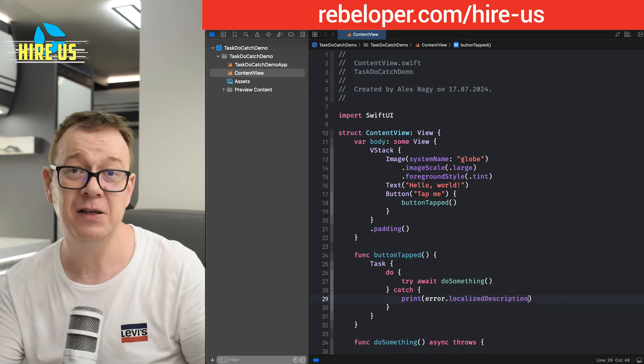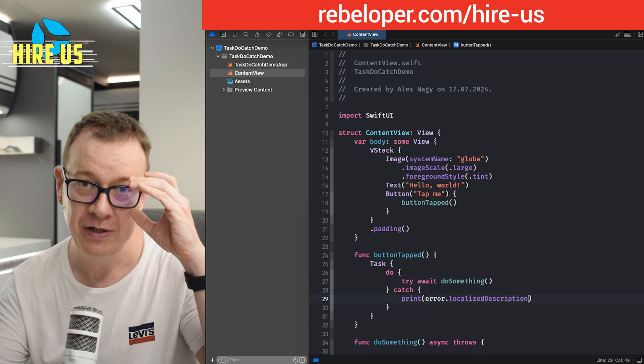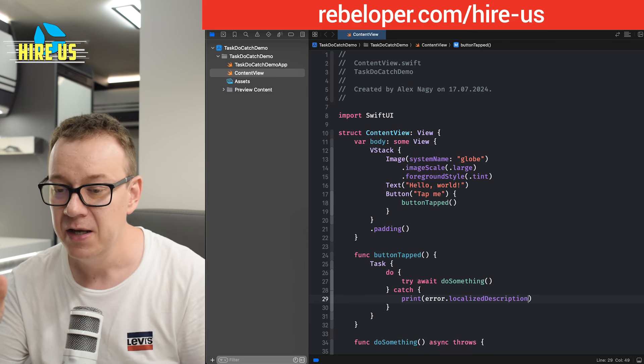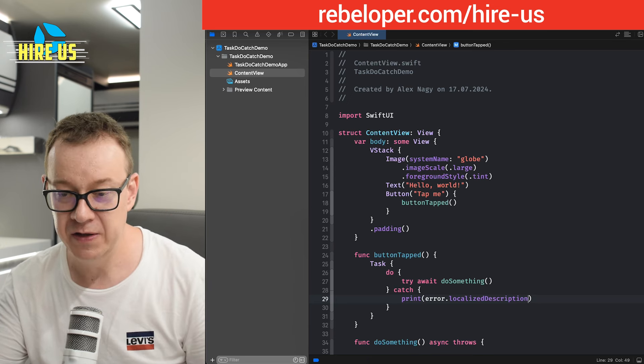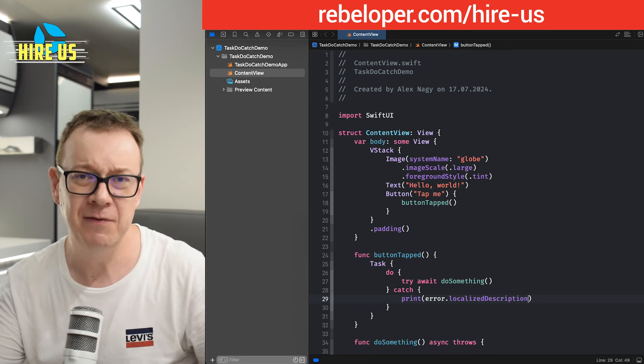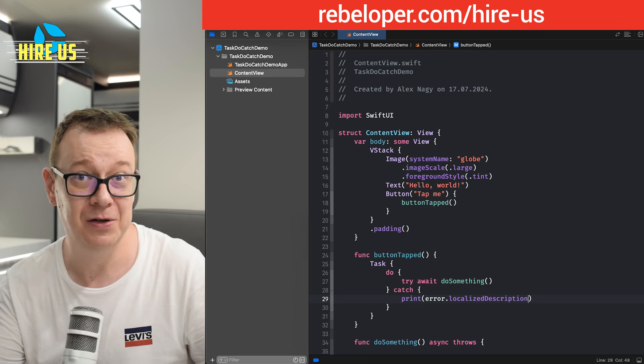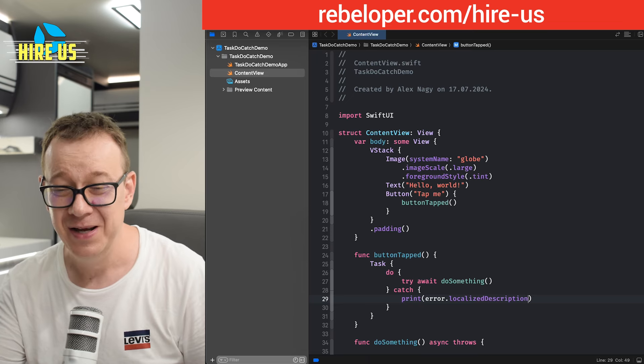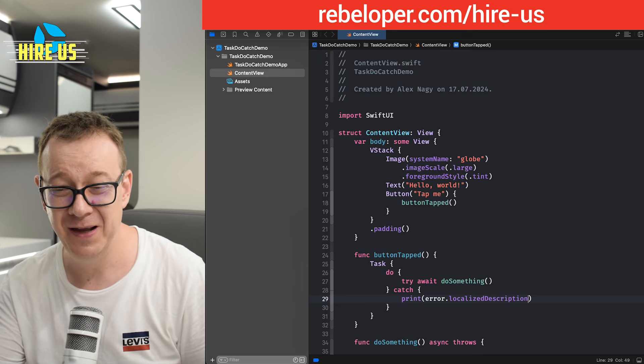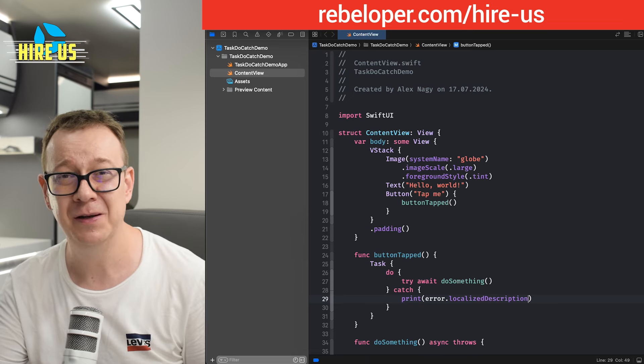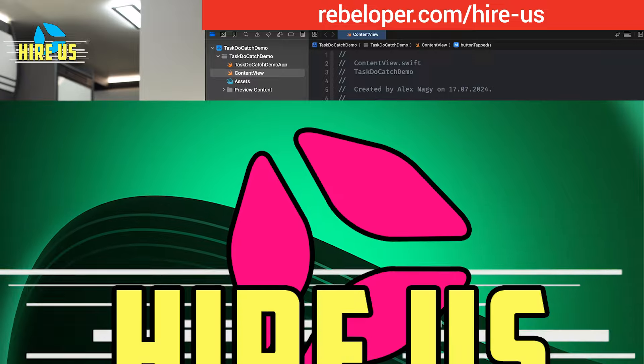Of course, you should definitely show this inside an alert, not just print it out. I have a separate YouTube video on that. Go ahead and check out the channel and it should be on the latest videos.